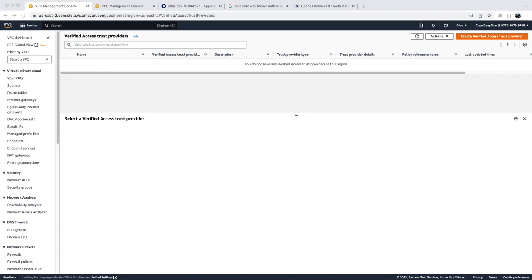Hello everyone, welcome back to another video of Cloud Deep Dive. In our previous video we talked about AWS Verified Access service and its different components and gave you a quick demo on how you can set it up. If you haven't watched that video, I will put the link in the description below.